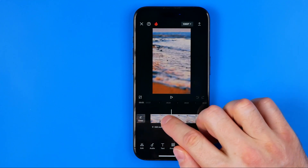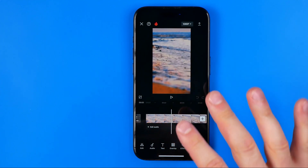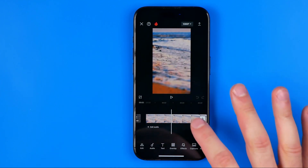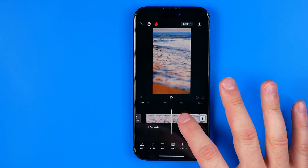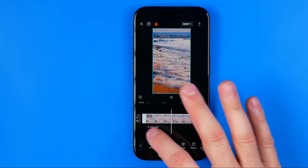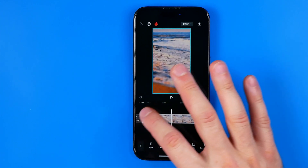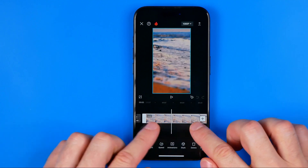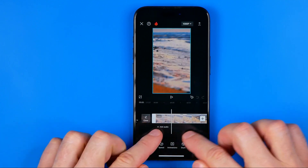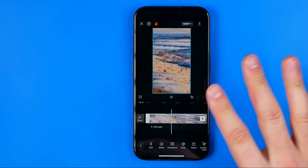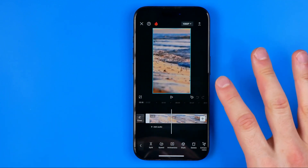Now if you want to reverse the entire video, you can just stop right here — select the entire video row and then proceed to the next step.